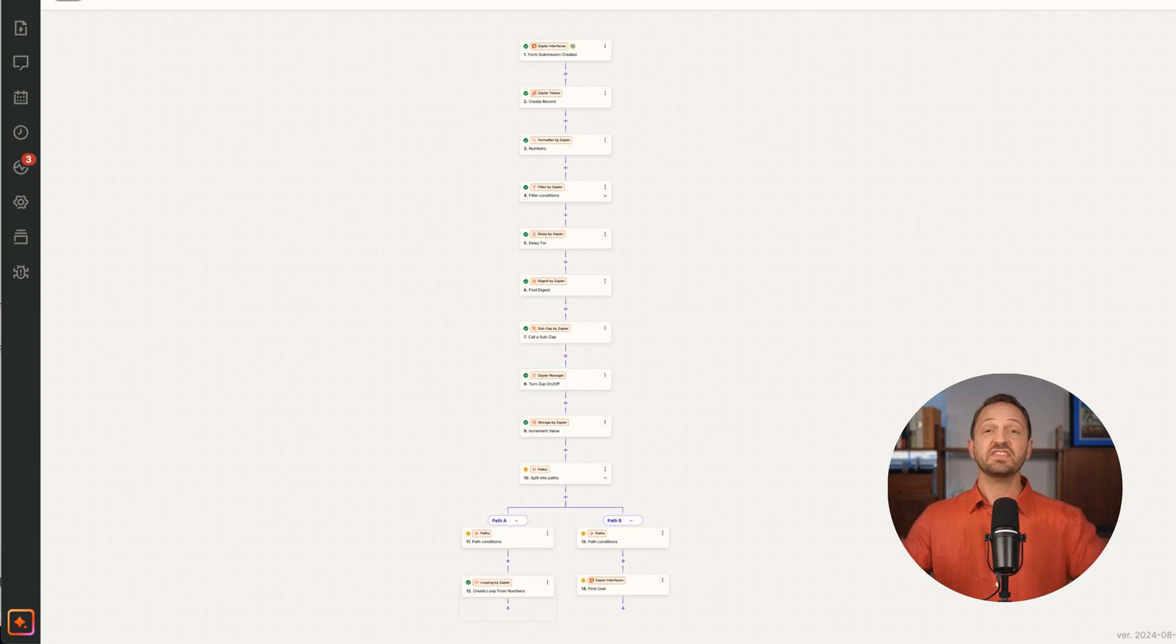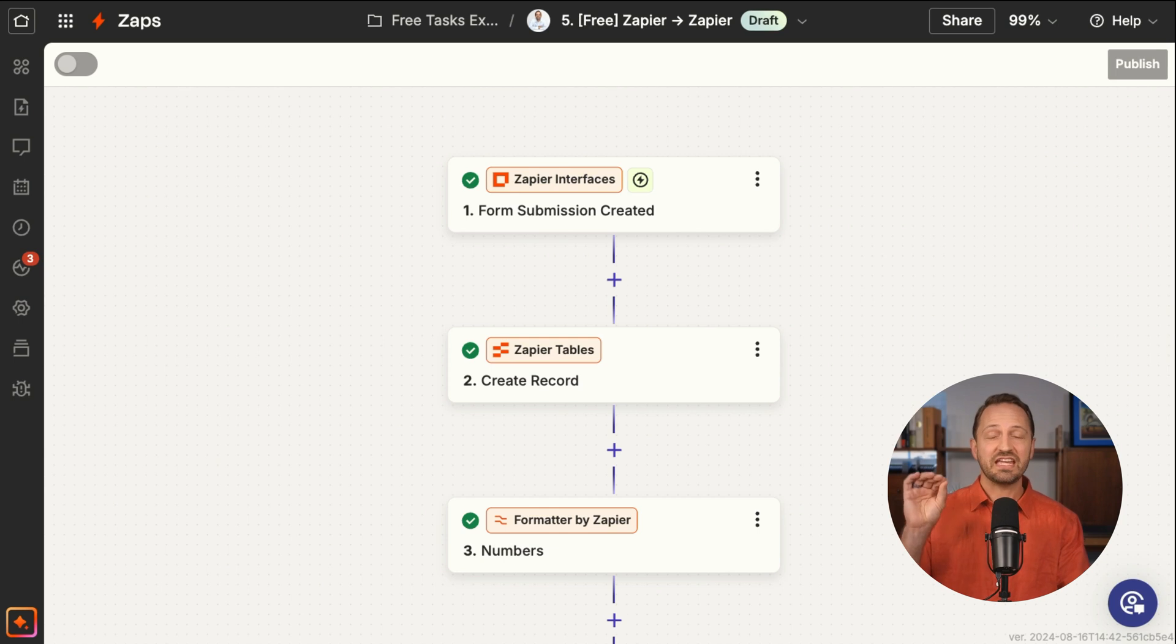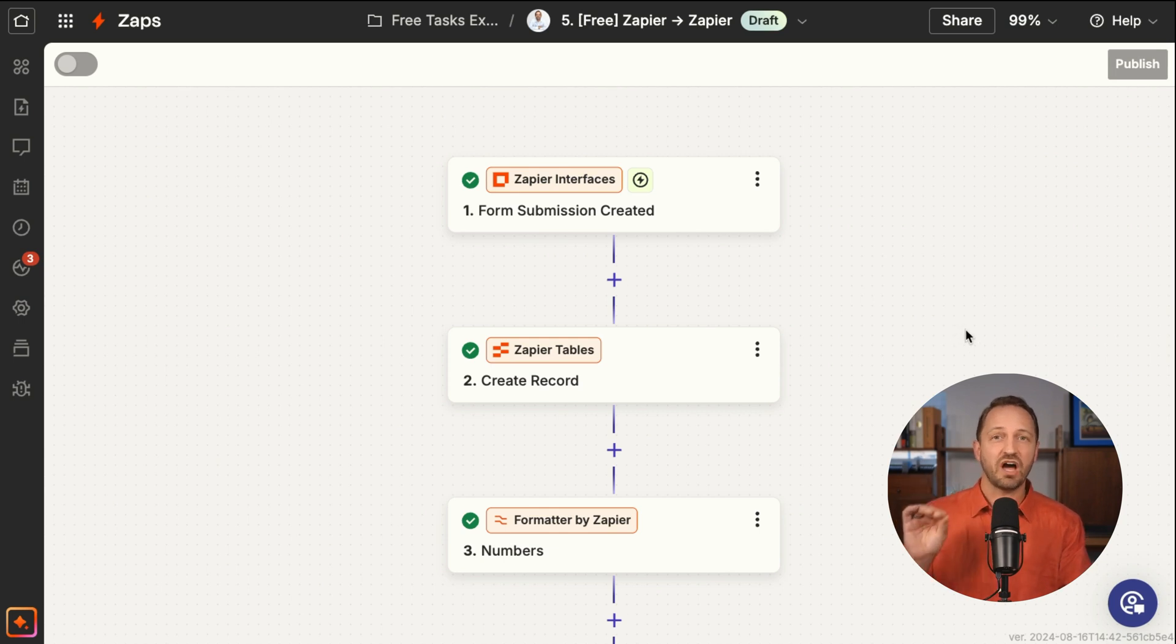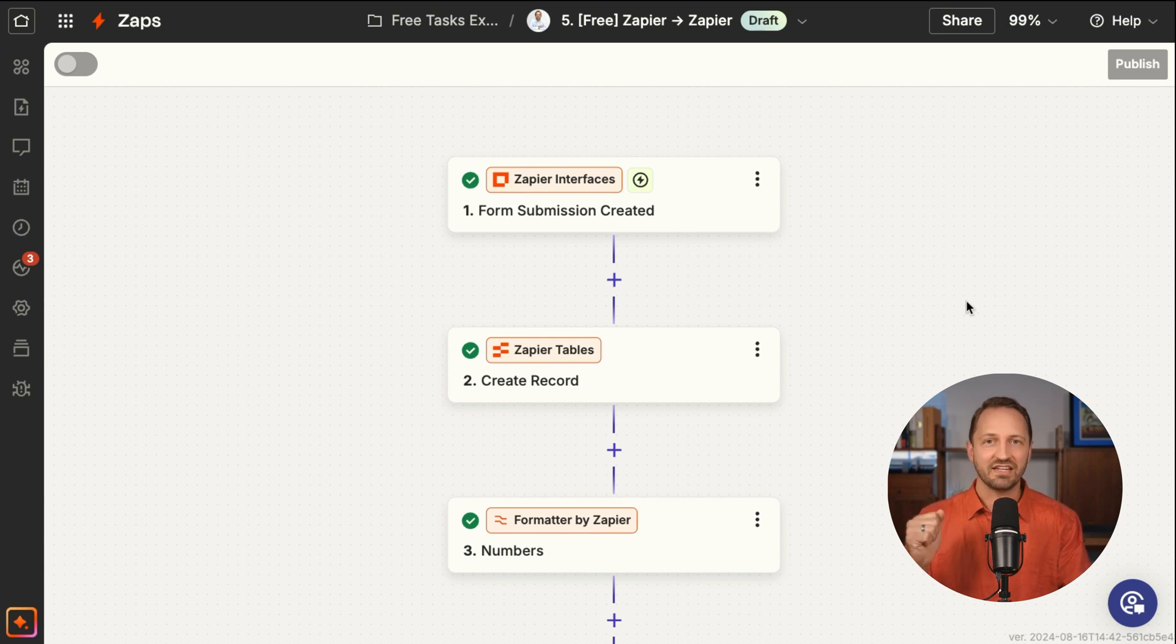Then this Zap shows you all of the Zapier products and the Zapier tools that don't count as tasks. Anytime the Zap runs, it will not count a single task. It will show up as zero, does not take away from your monthly limit.